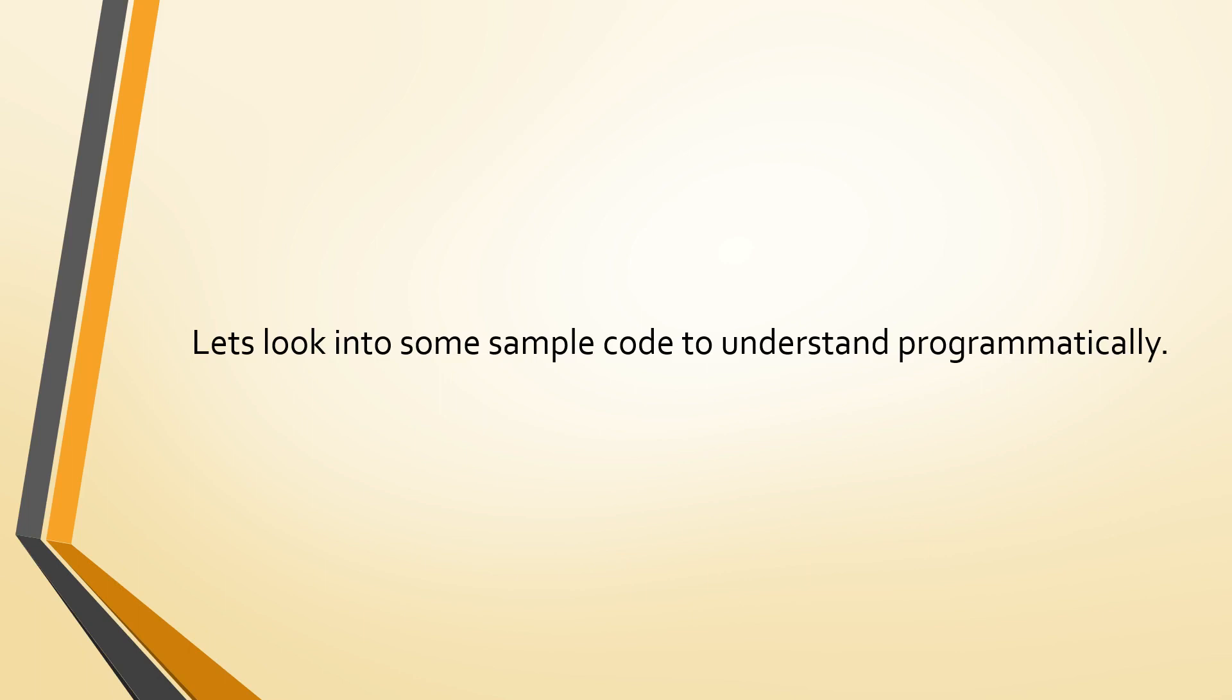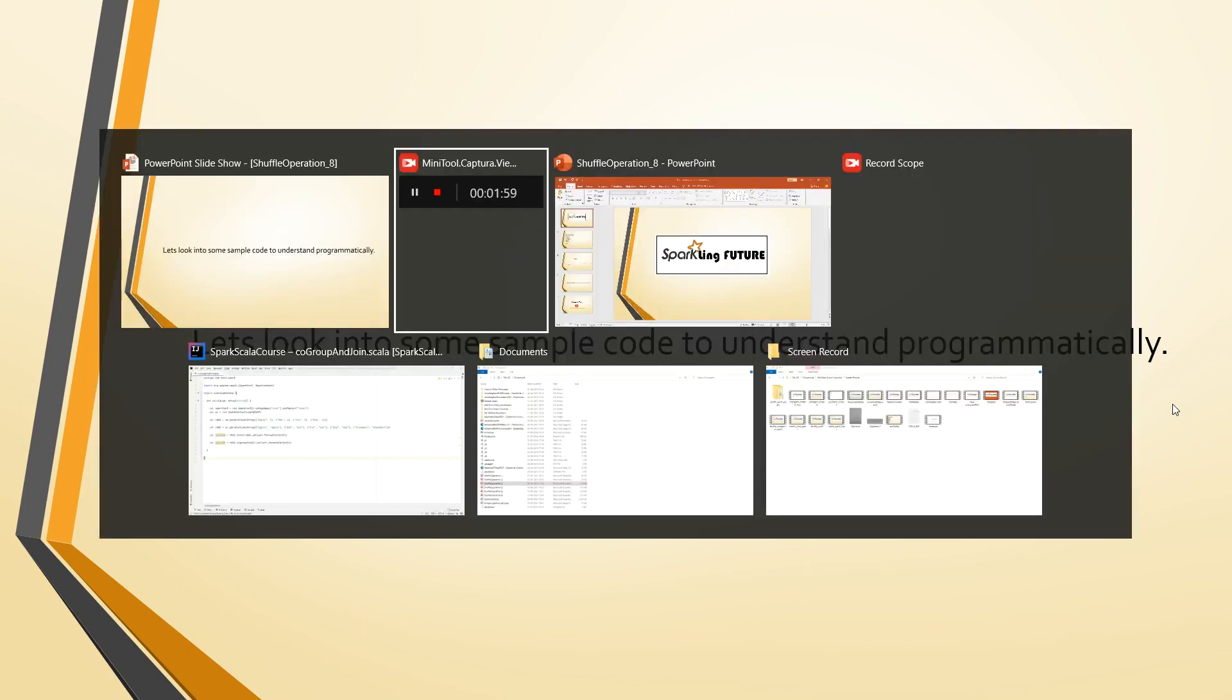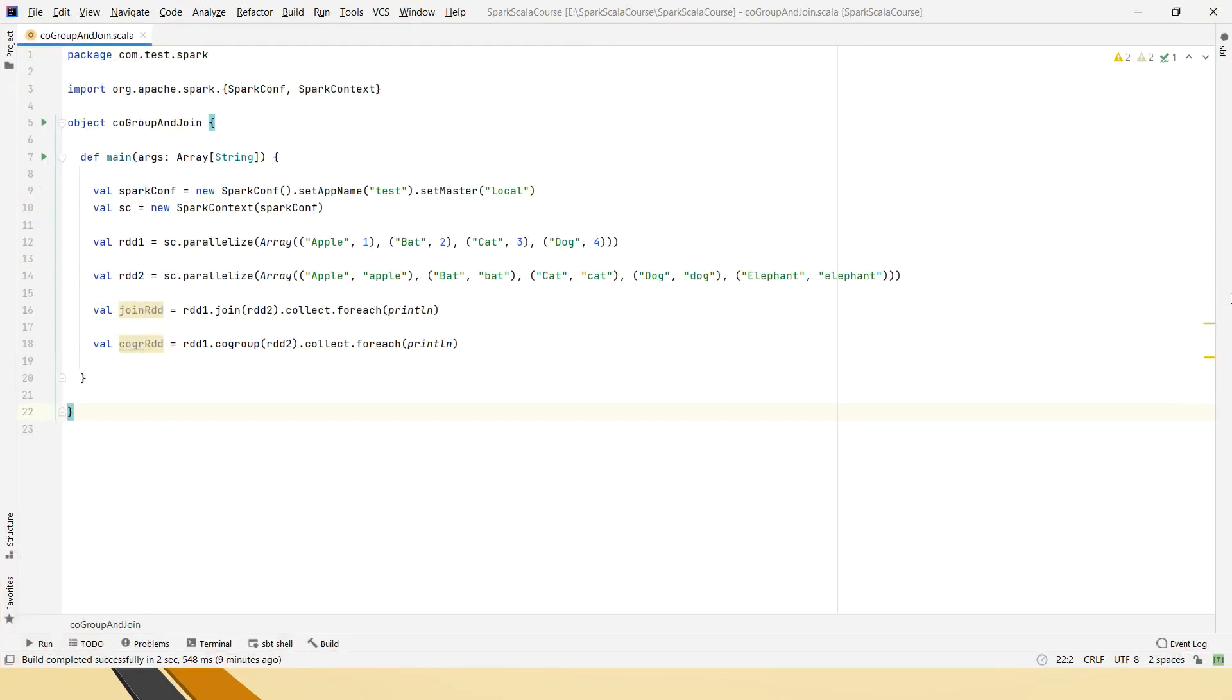Also, in the previous video, we have seen like performing joins on data frames. In this video, you can see how join operation can be performed on RDD. So friends, this is the sample code I have written.